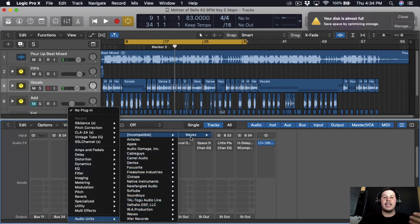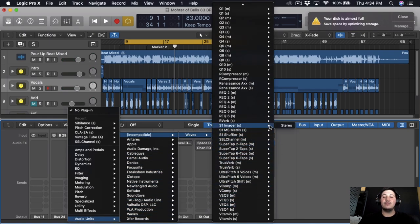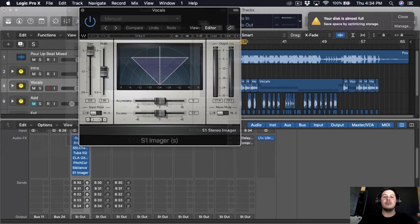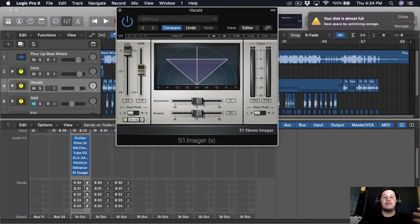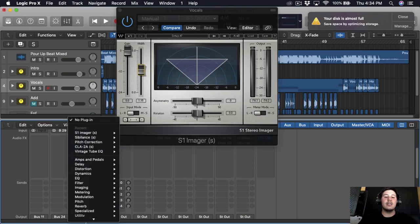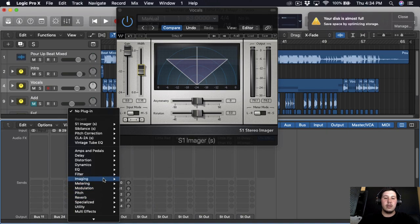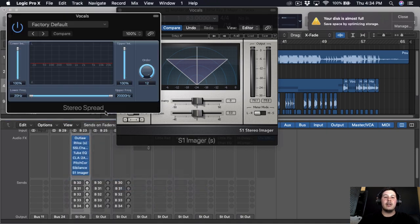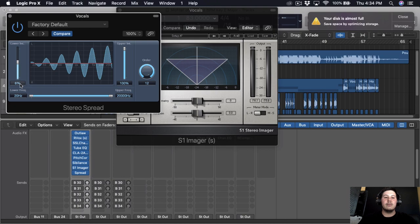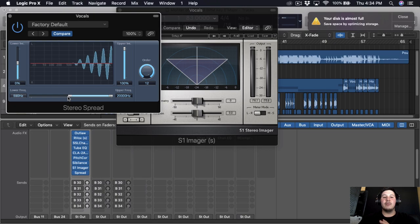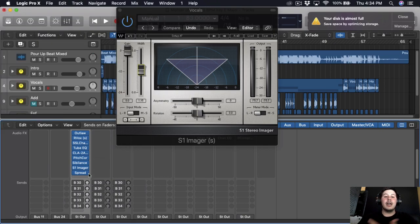The last plugin I'm gonna use on the vocal chain is the S1 Imager by Waves — I'm going to use this to spread out the vocals. I'll put it at about 15. Another option if you're using Logic is the Imaging Studio Spreader: set the low end around zero, bring the frequency point above 500 Hz, and keep the width no more than 20. But I'll use the S1 Imager — it's gonna widen up the vocals and keep everything open and wide.